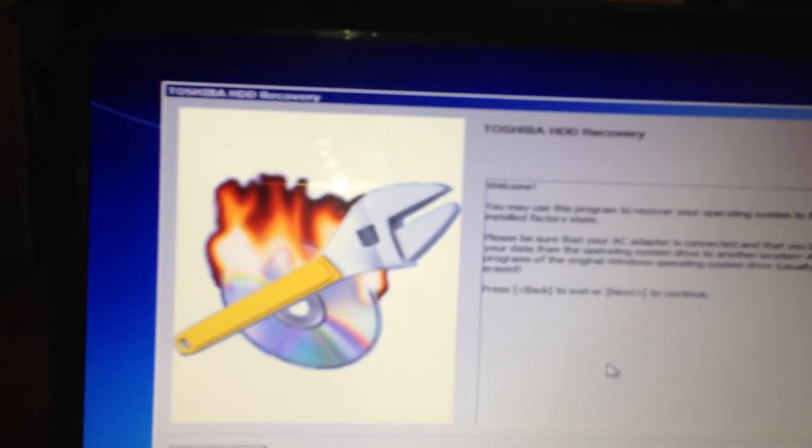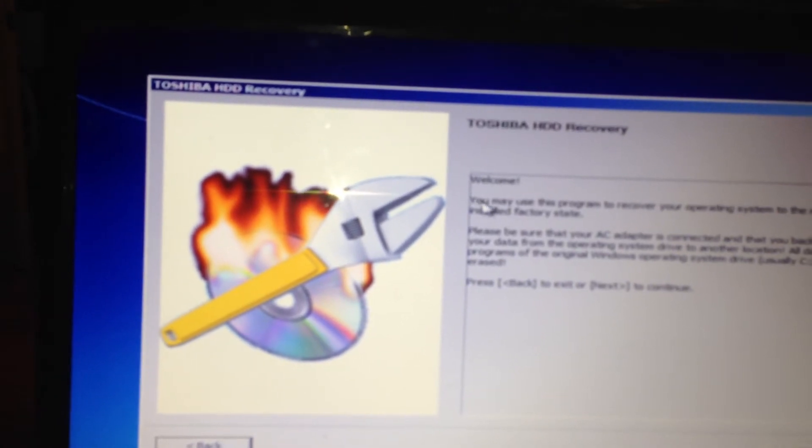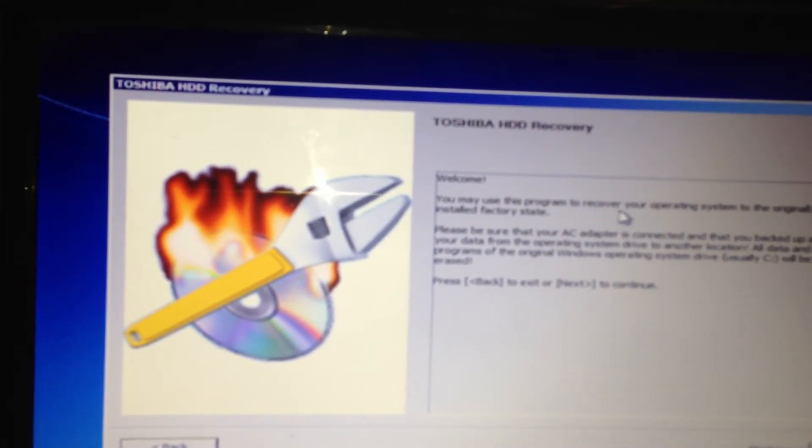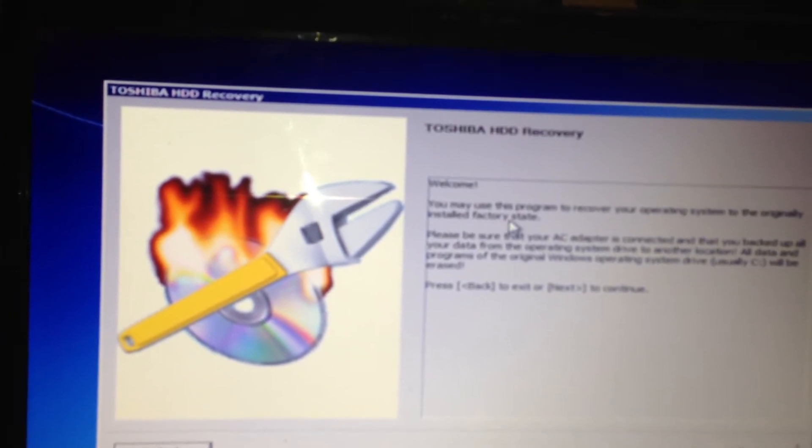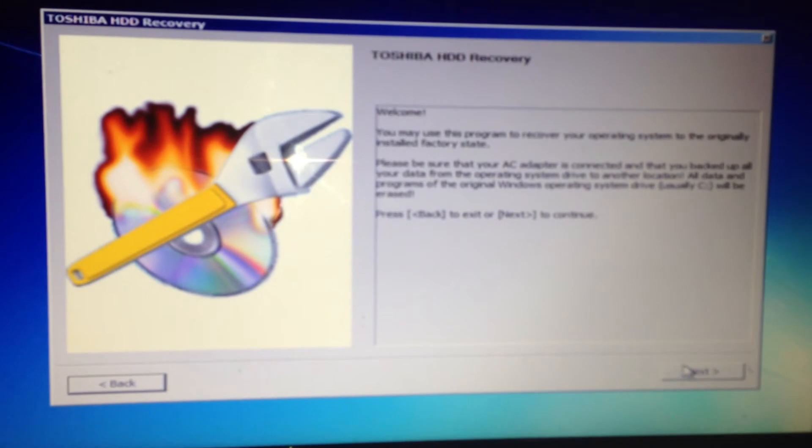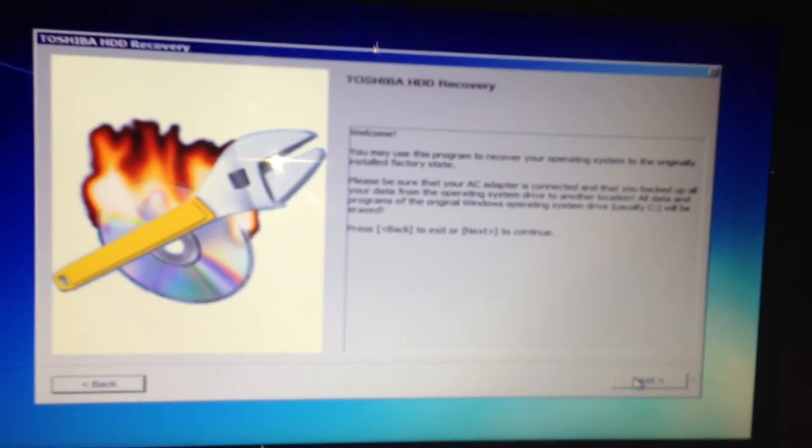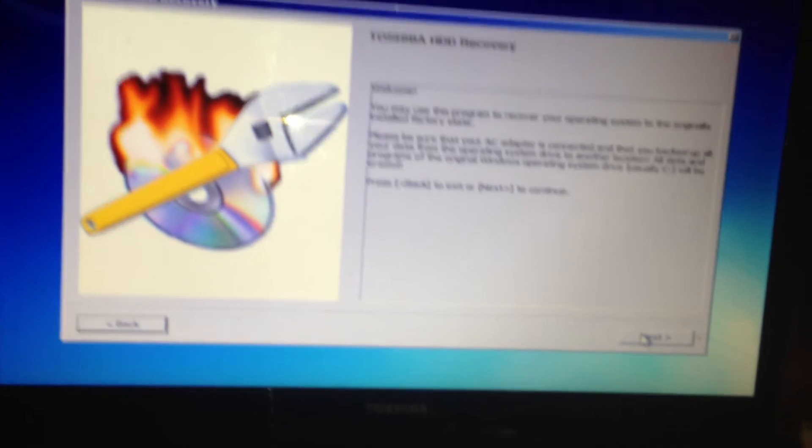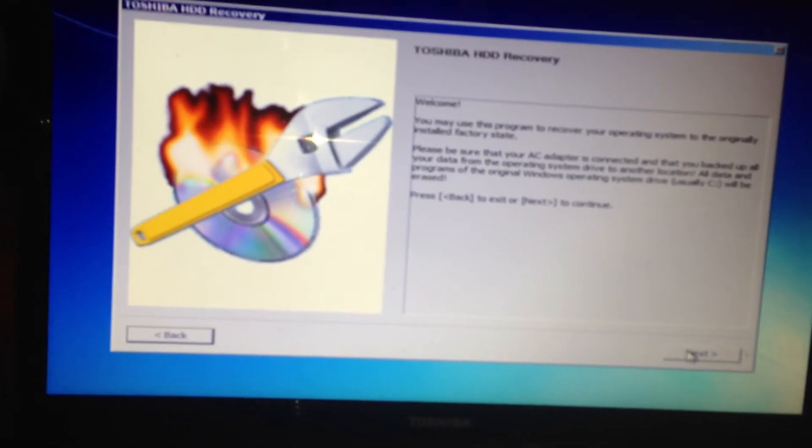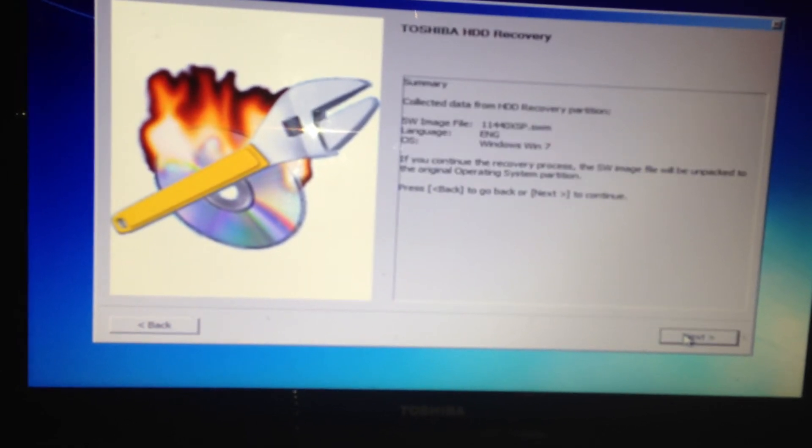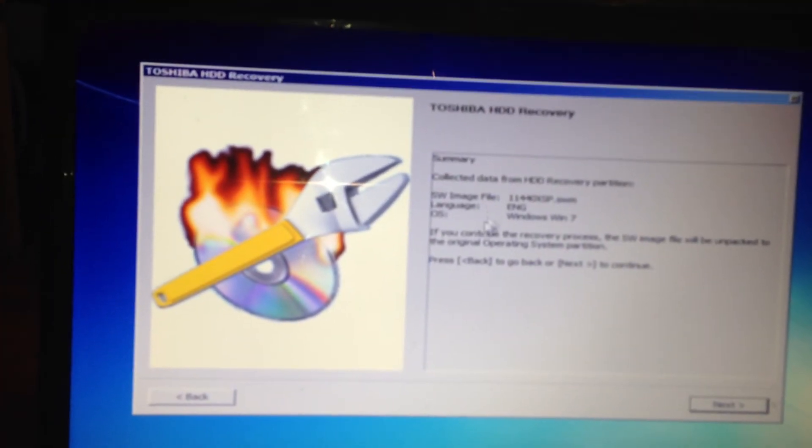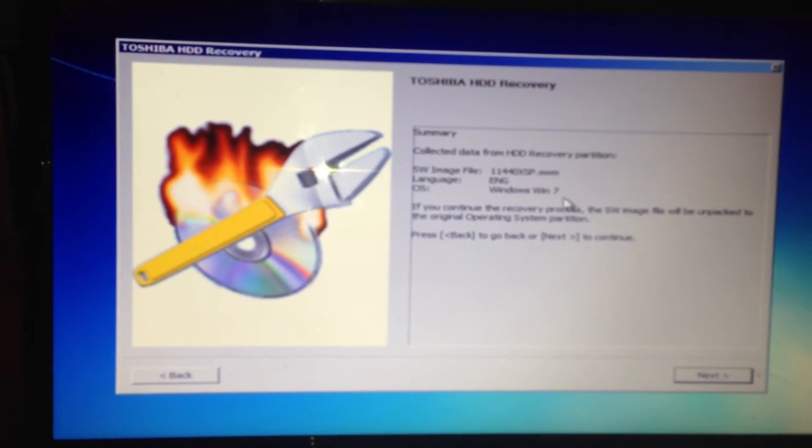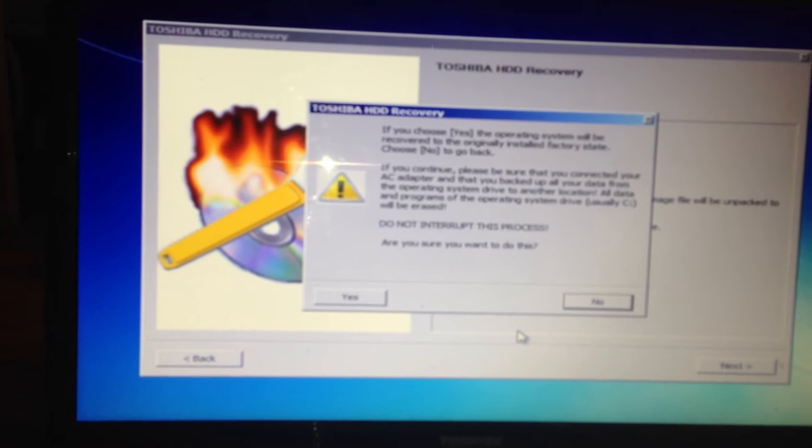Then it will give you welcome. You may use this program to recover your operating system to its original installed factory state. You want to press OK. Now normally you would need to buy a Toshiba recovery disk, but as you can see that's just not necessary. Press next.